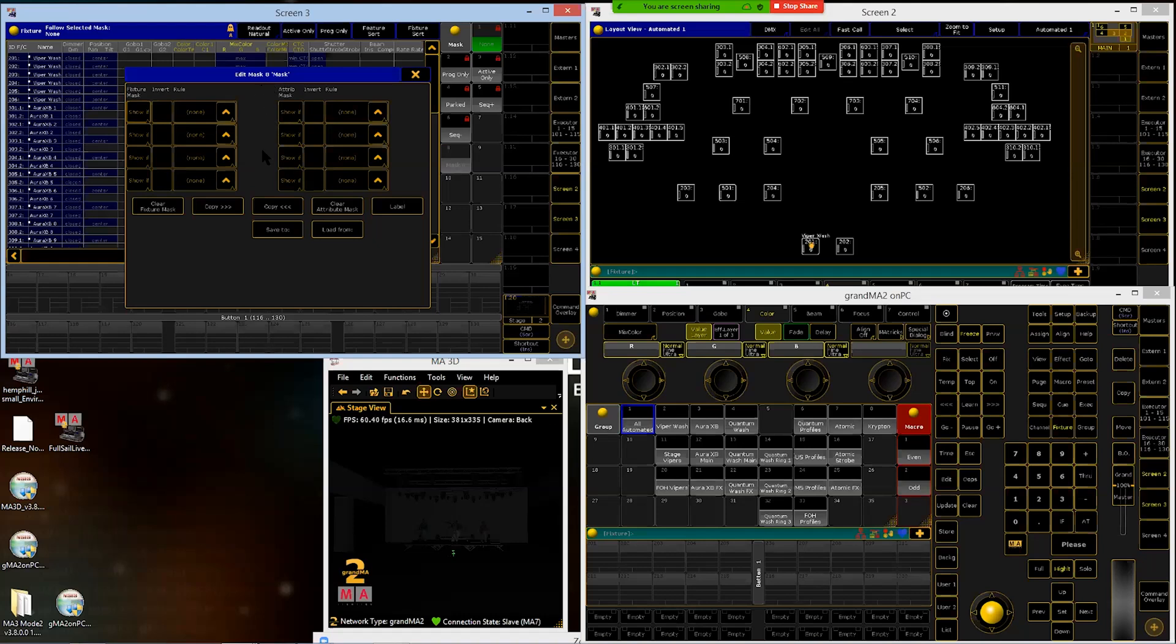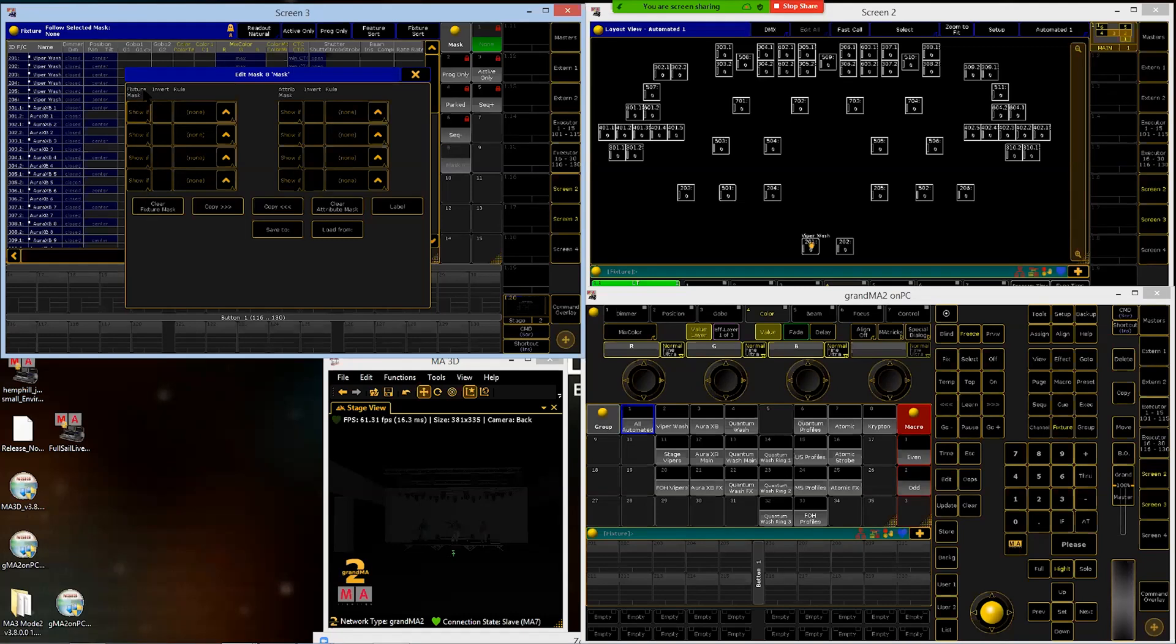Now I can mask this fixture sheet by multiple different things, either by including them or excluding them. I have two different columns here of things that I can do. On the left side, it would be by a fixture, so by fixture types I'm going to tell it to show or hide things. The right side would be by certain attributes, so I could filter things for just things that are dimmers or colors or something like that.